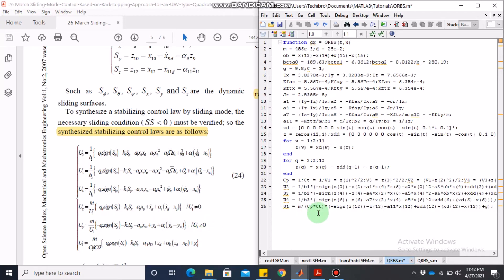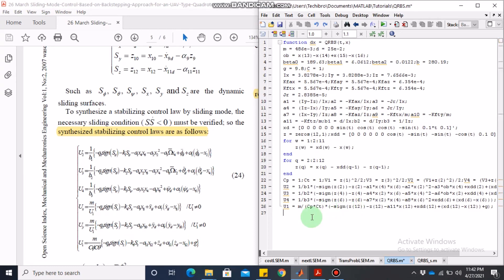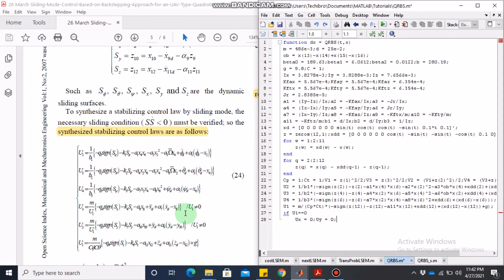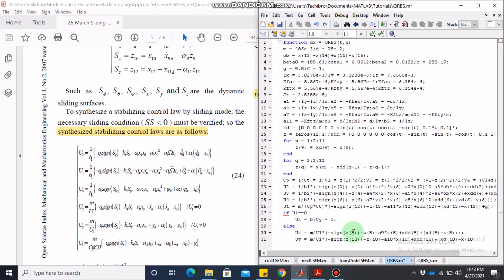We use an if condition: u1 uses the same equation as in the paper with s = z12. The paper does not specify ux and uy when u1 equals zero — it only gives the expression when u1 is nonzero — so I assumed ux = uy = 0 when u1 = 0, which is quite typical in control systems. For the nonzero case, ux and uy use the equations from the paper where sx = z8 and sy = z10.